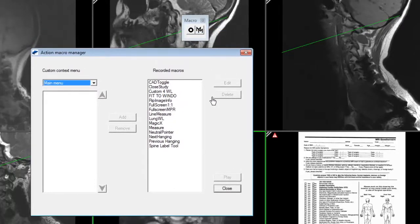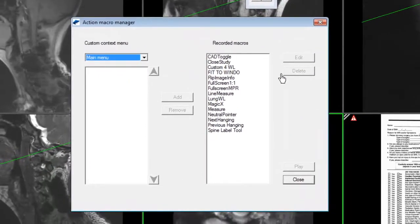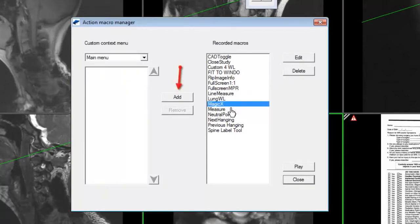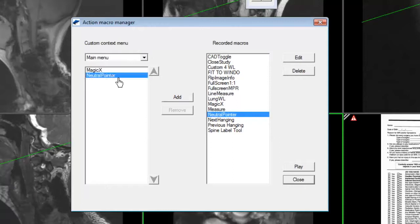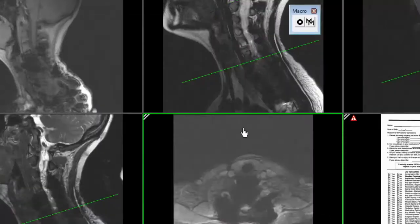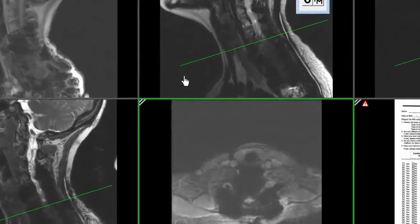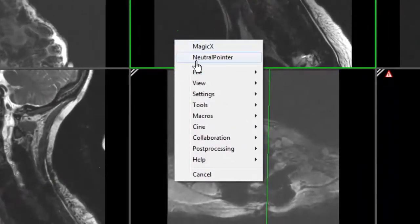You can also add keyboard macros to create a custom right-click menu from this window by highlighting the desired macro, then clicking the add button. You can use the arrows to re-sort the order. Right-click anywhere in the viewer to view the custom right-click menu options.